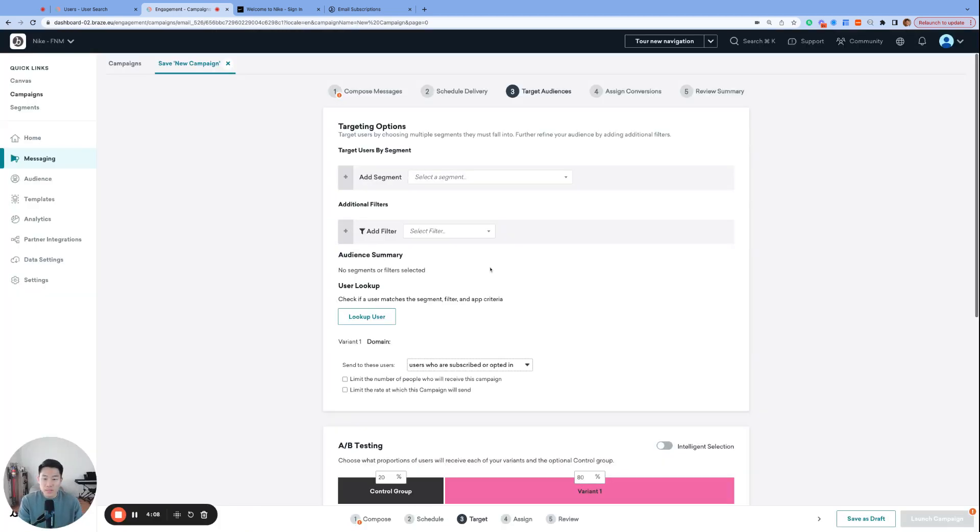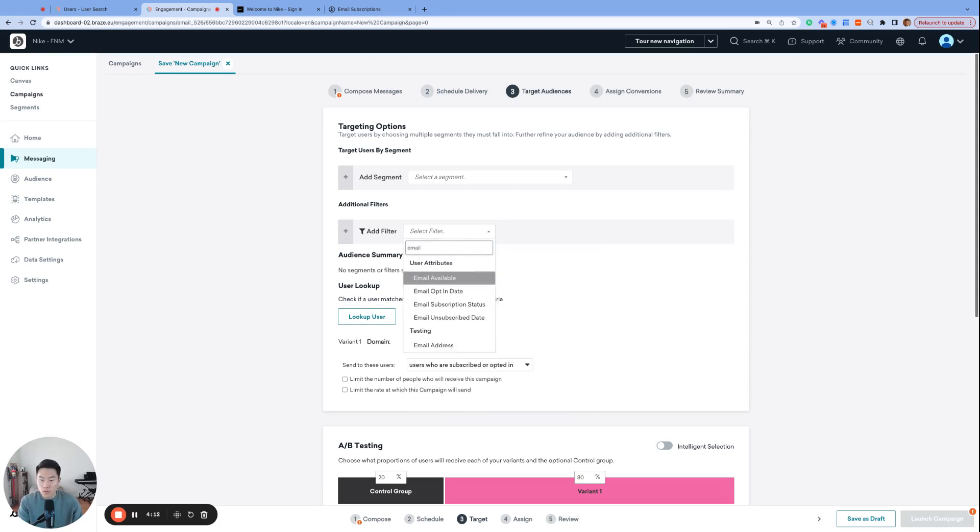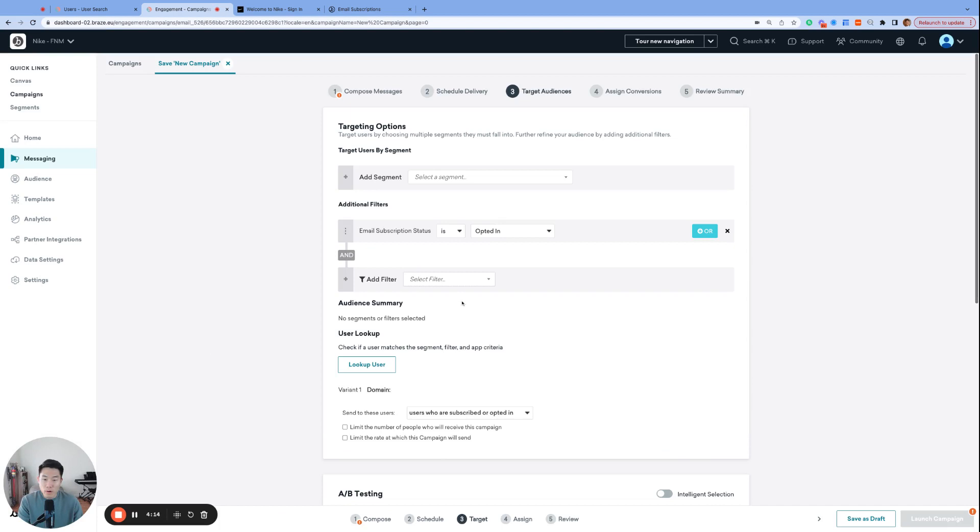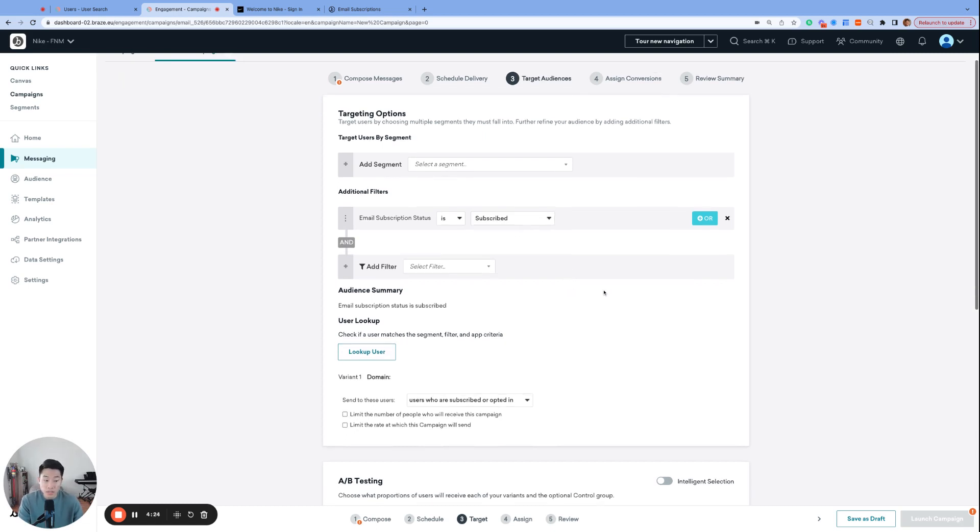The second method is through the audience filter. So if you search for the filter called email subscription status, you will have complete control of the status that you want to target for this message. And this way, you could isolate only those who are at the subscribe status to get them to provide double opt-in confirmation, for example.